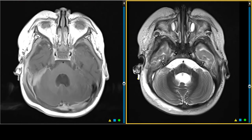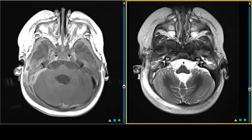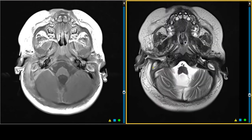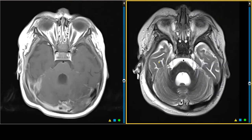Here in the mastoid region, we see bilateral opacification on T2-weighted scan of the mastoid air cells. On the right side, you also see the external auditory canal, which is opacified.